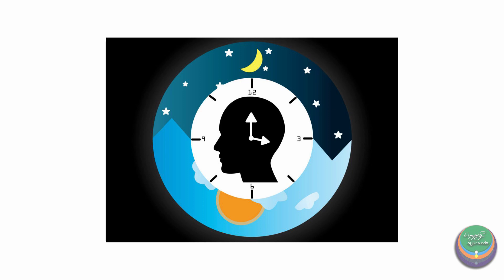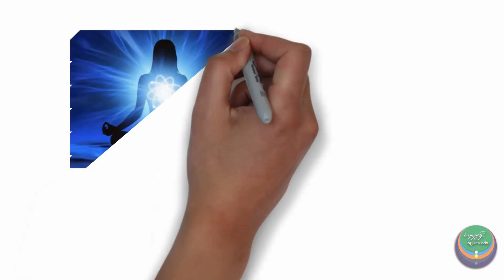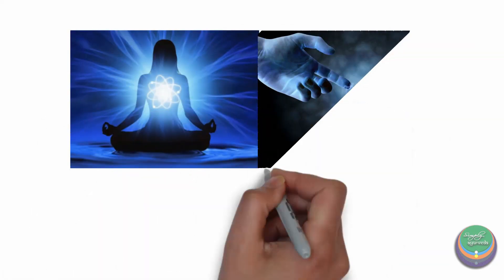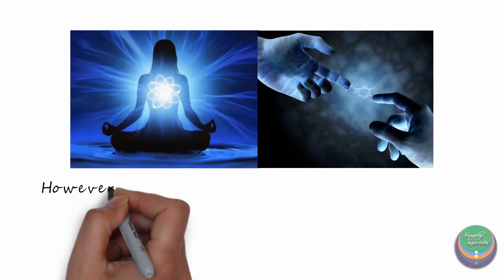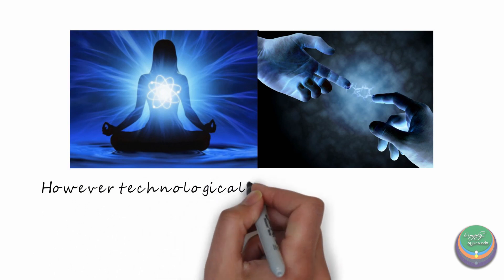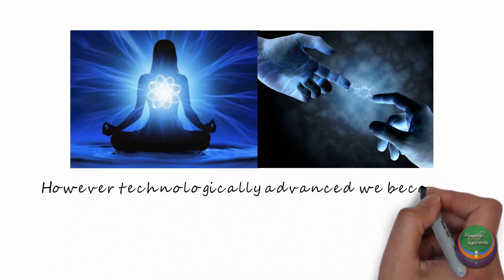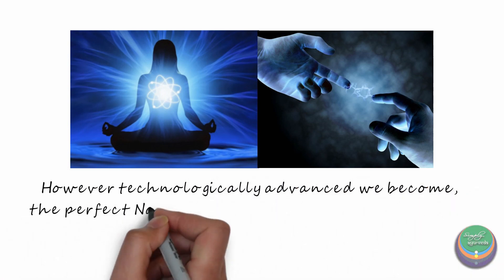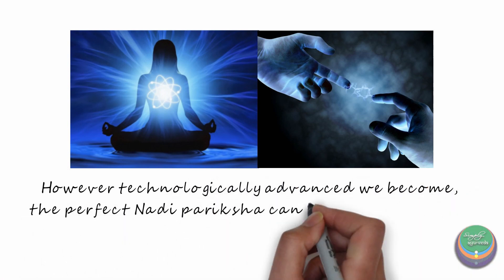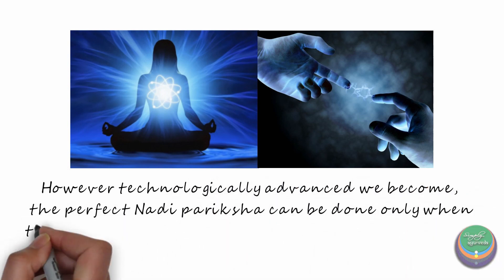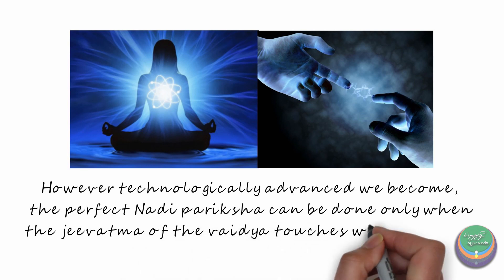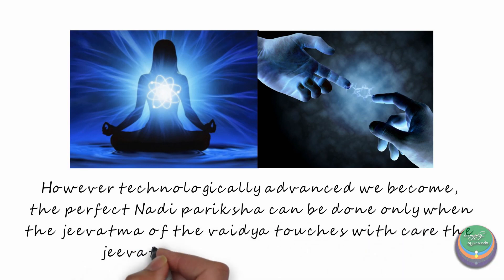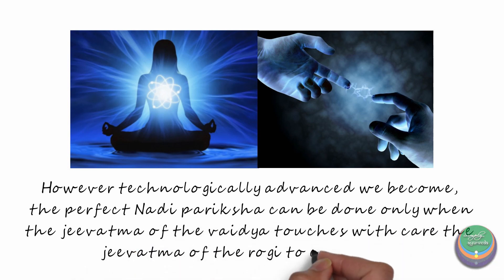However technologically advanced we become, a perfect Nadi Pariksha can be done only when the Jivatma of the Vaidya touches and feels with care the Jivatma of the Rogi in order to cure them.